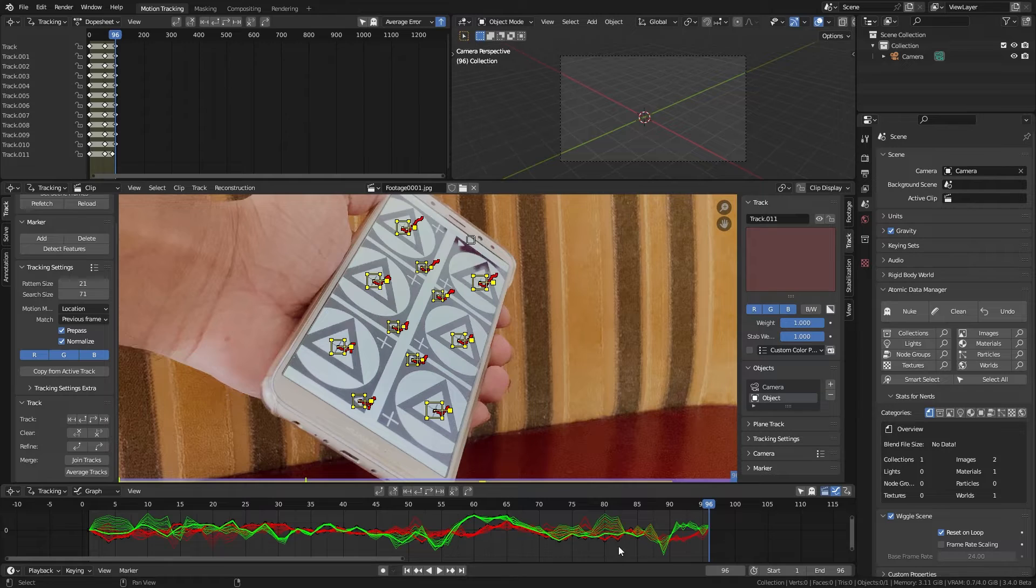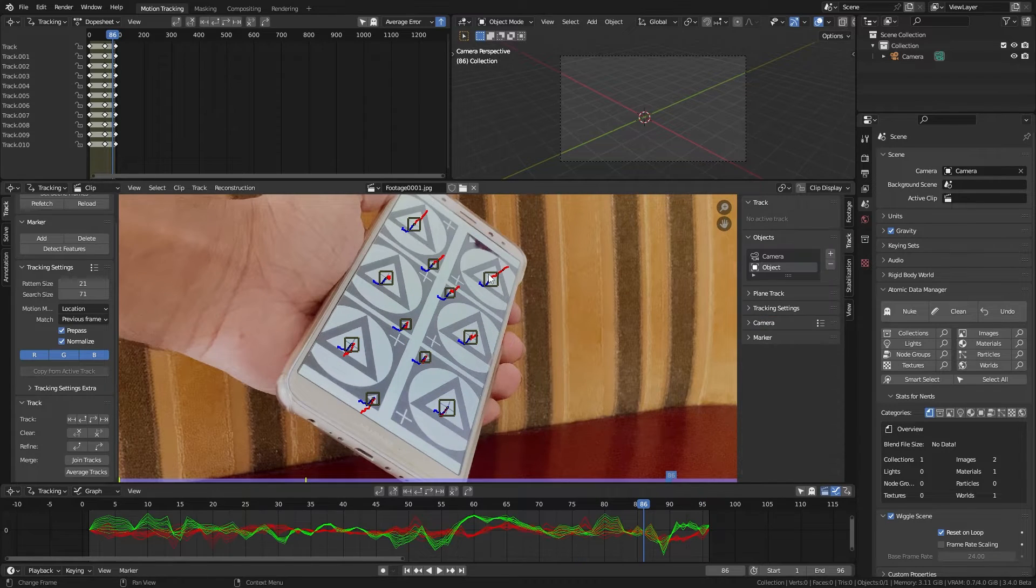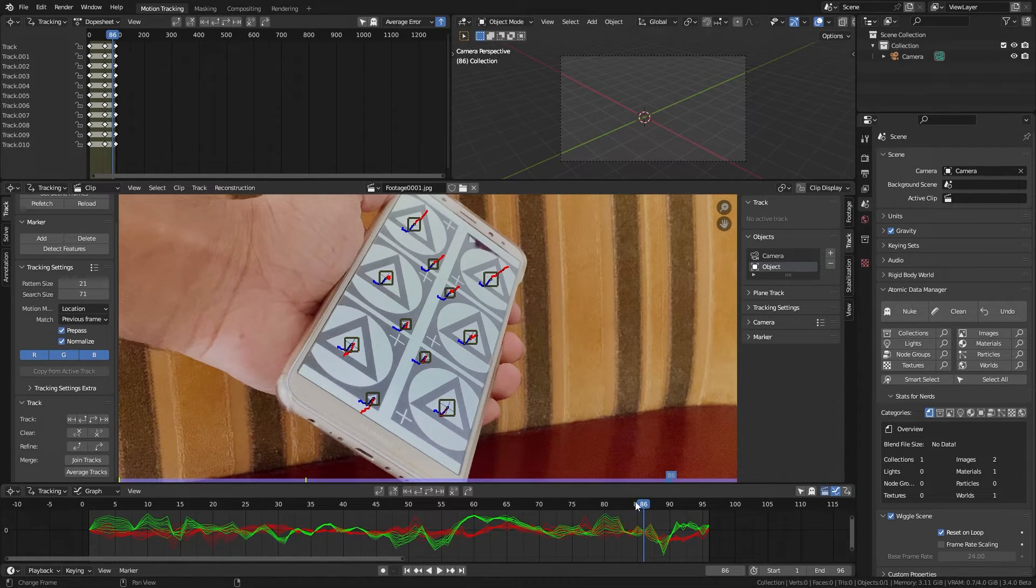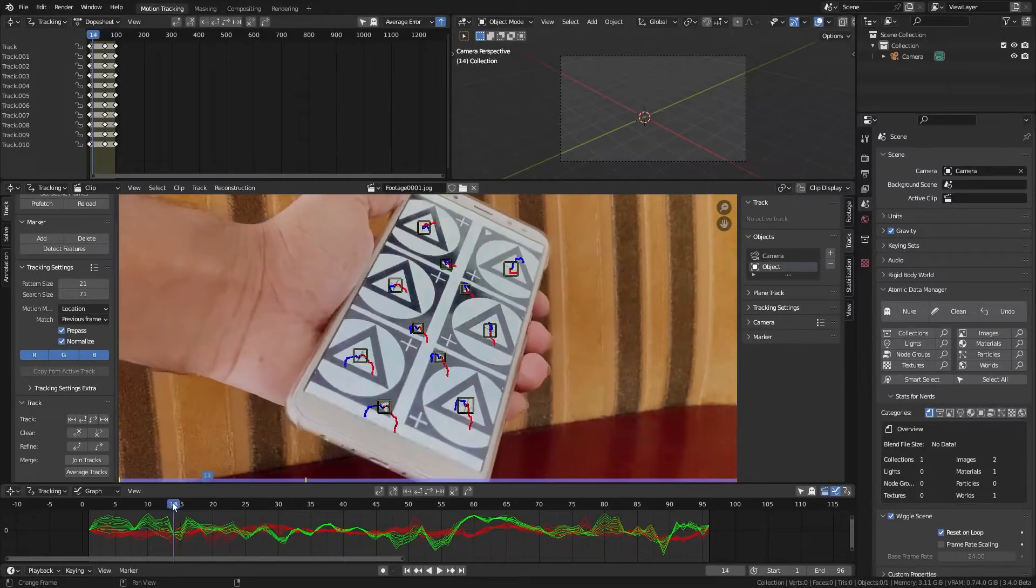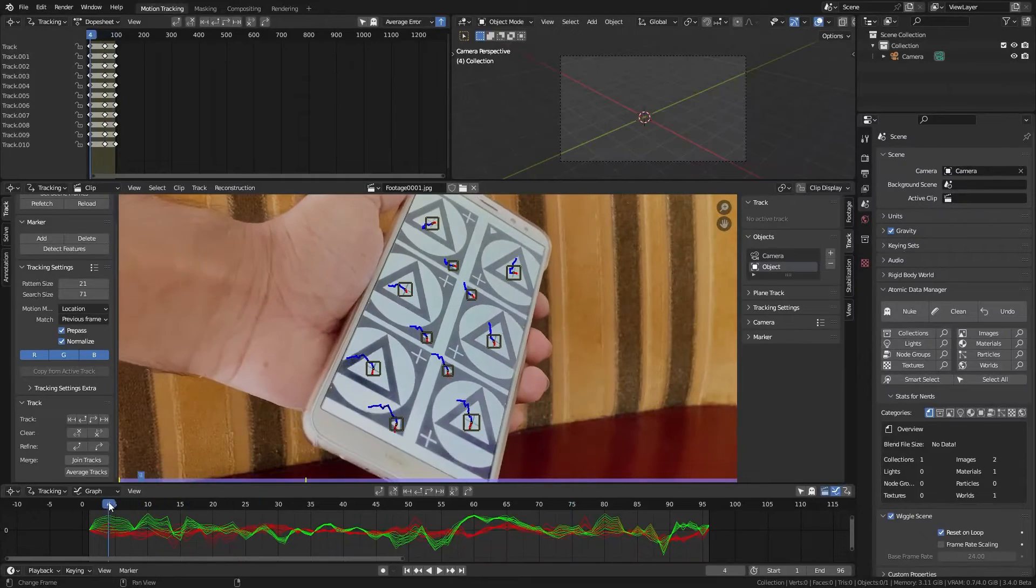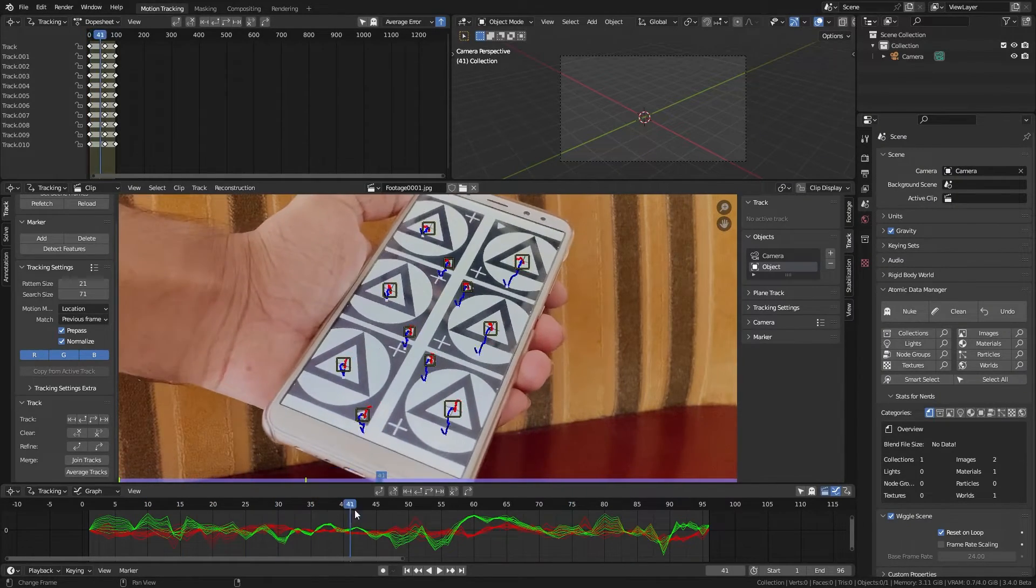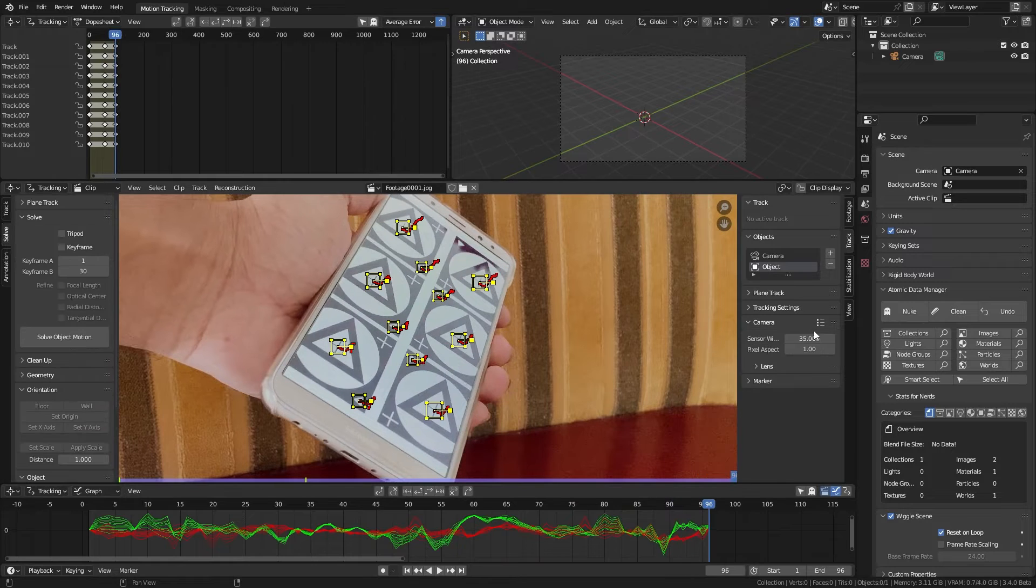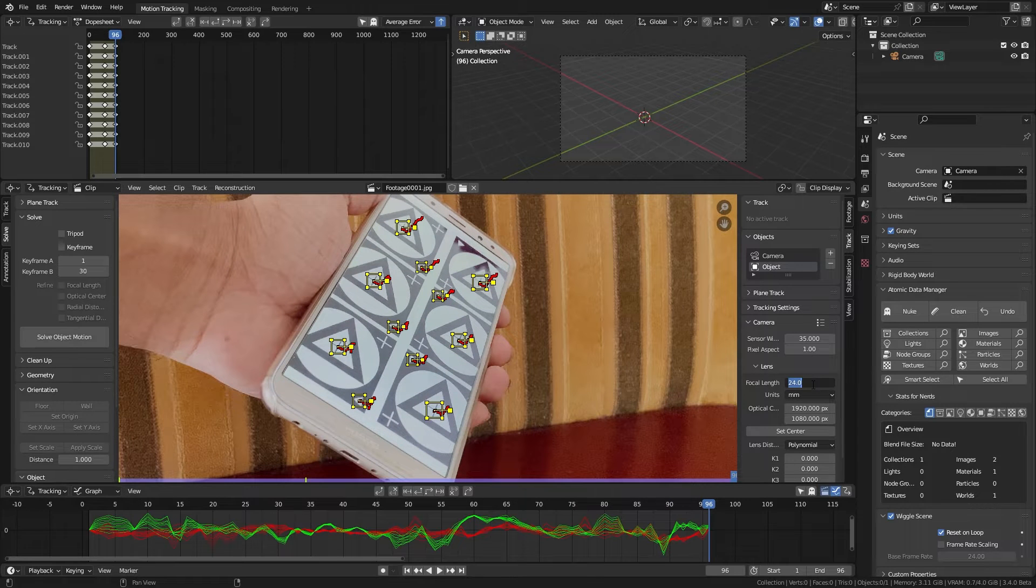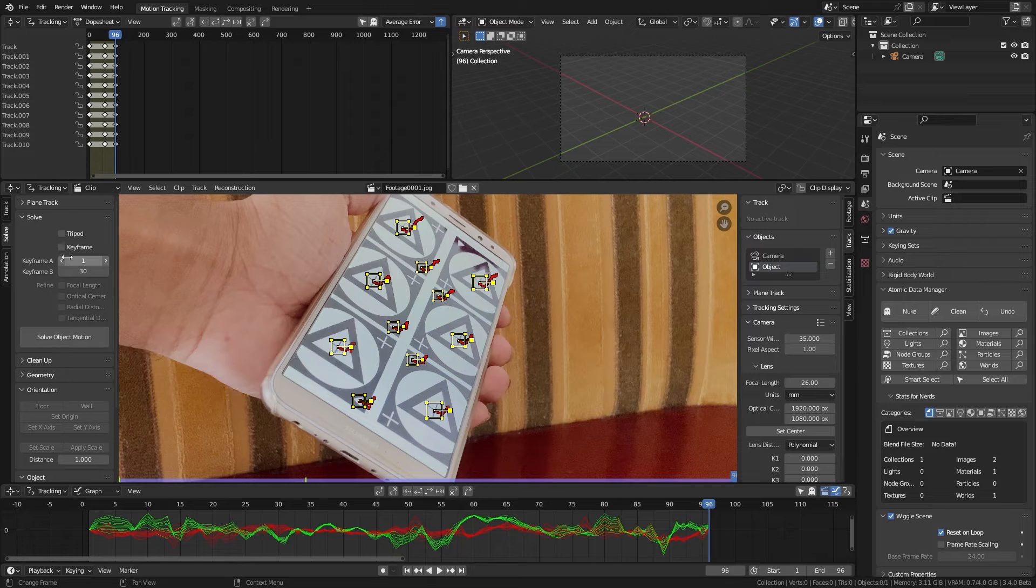Delete any tracking markers that don't have a decent track, but we need at least 8 markers to solve the track. I believe this clip was shot in 26mm focal length, so I saved that from here.